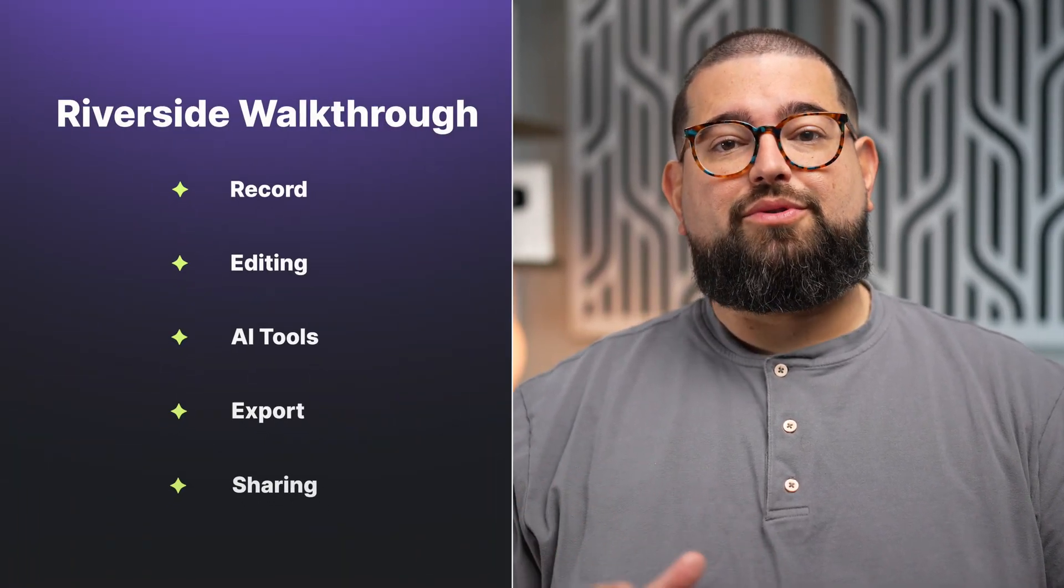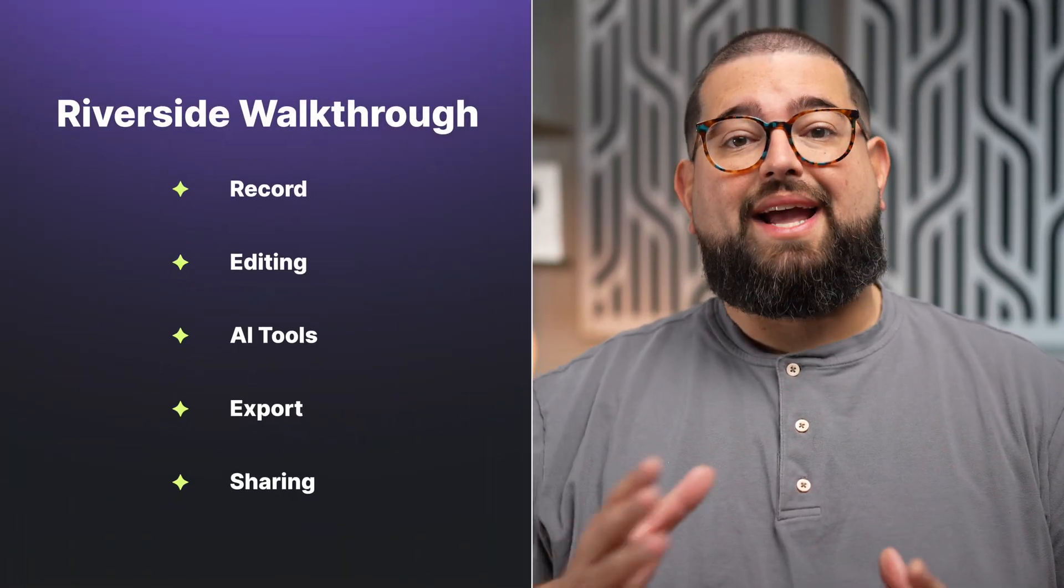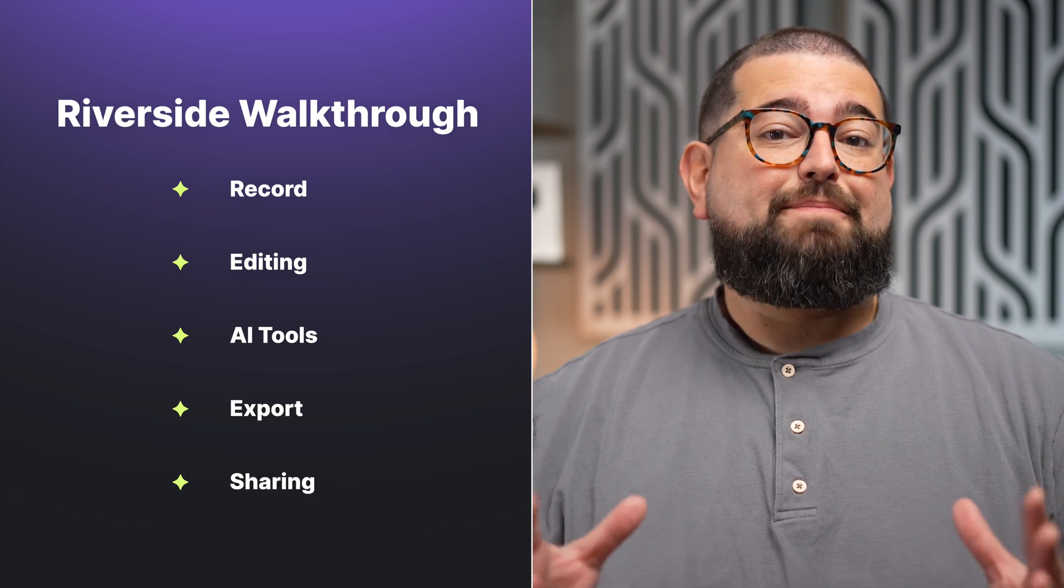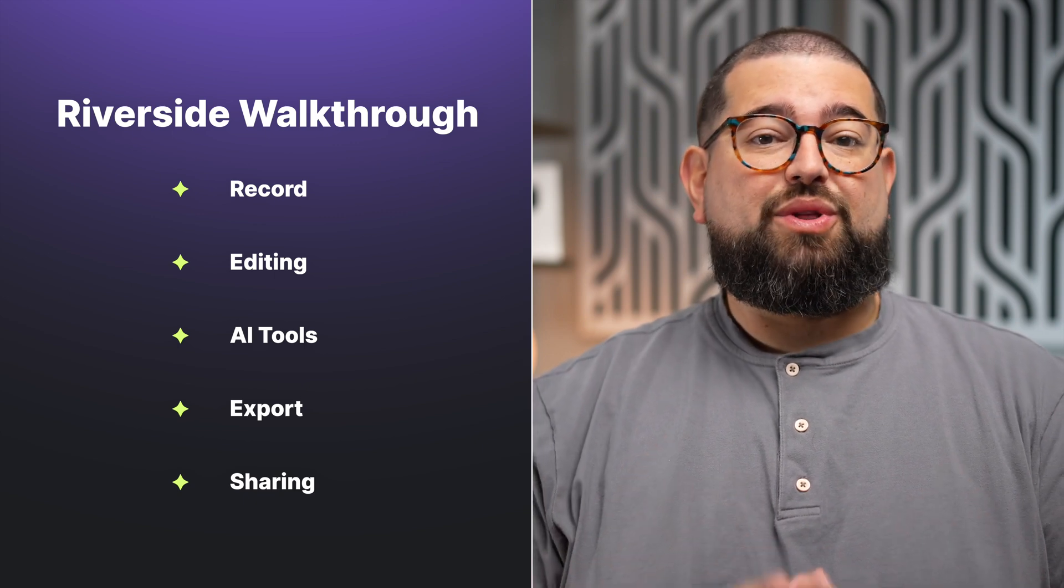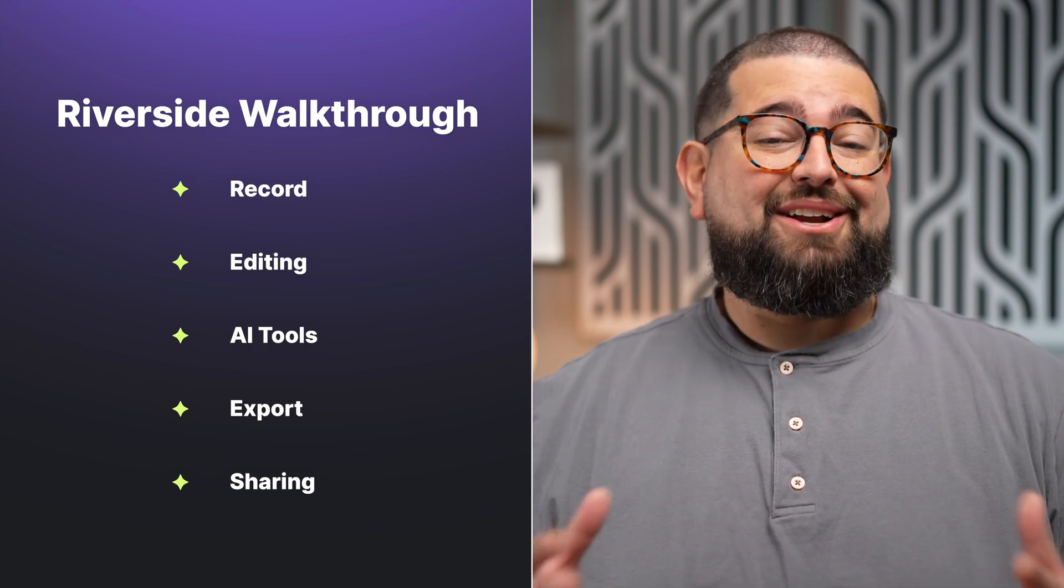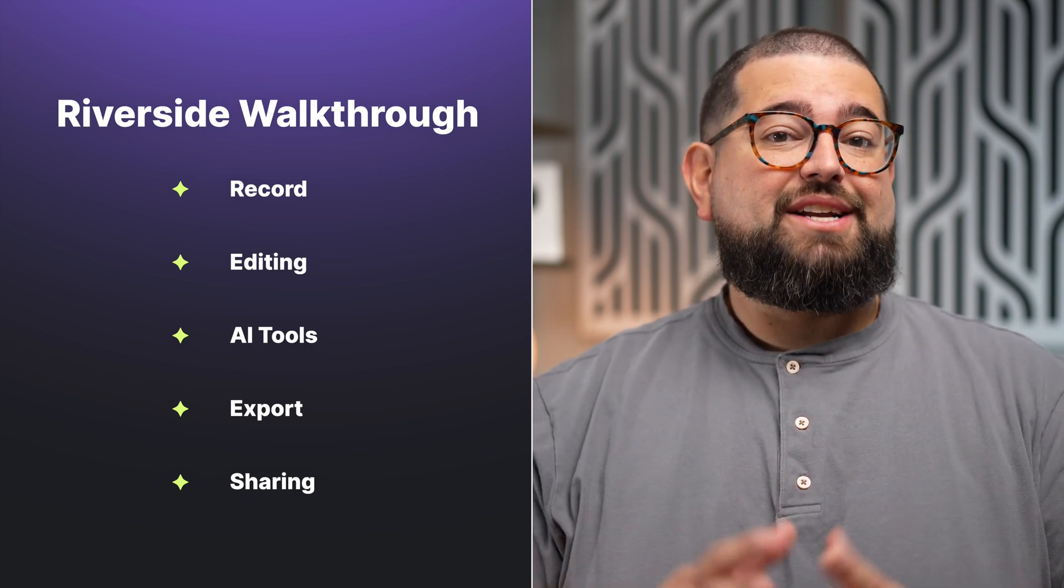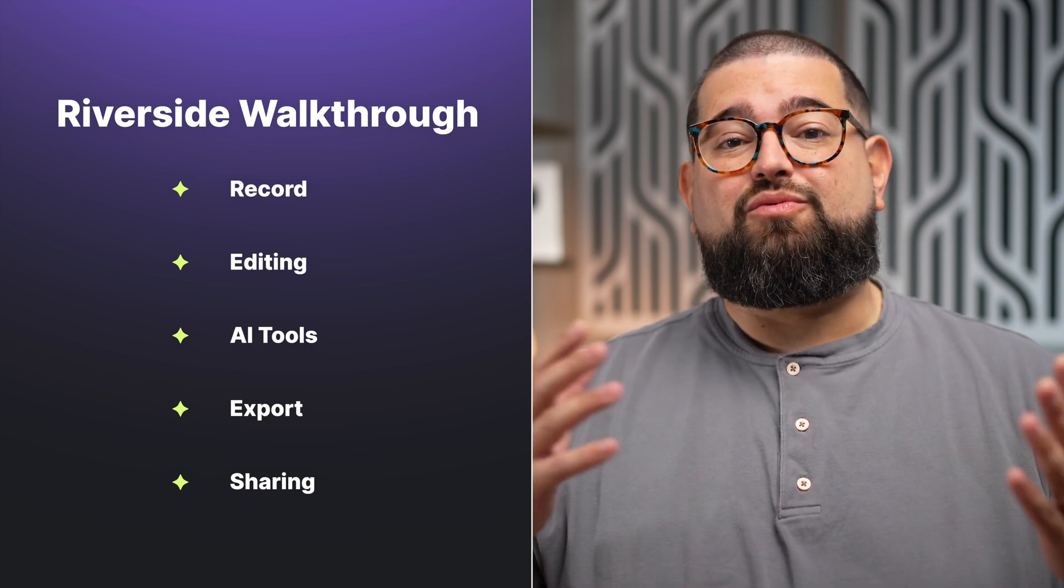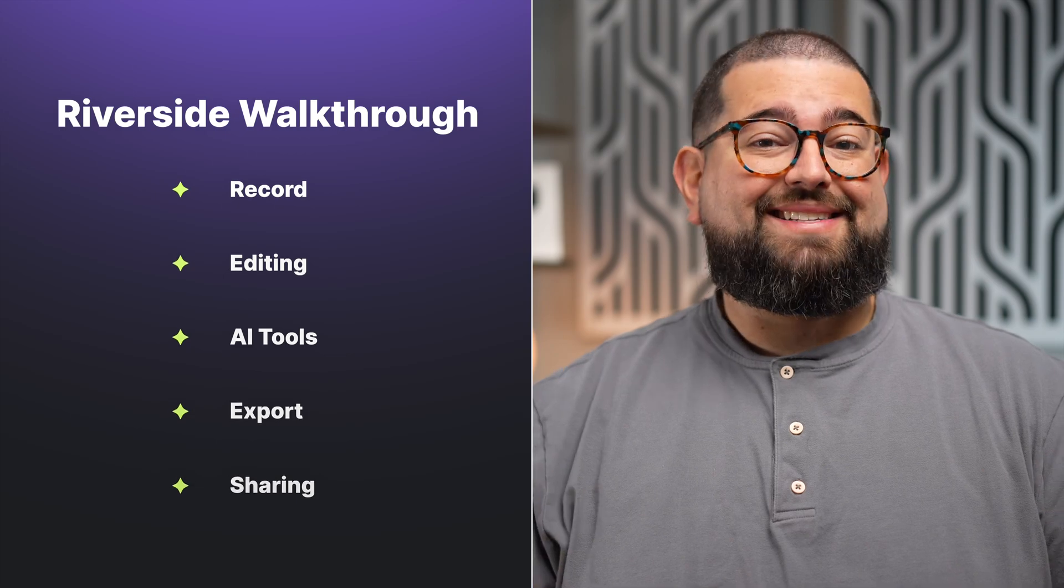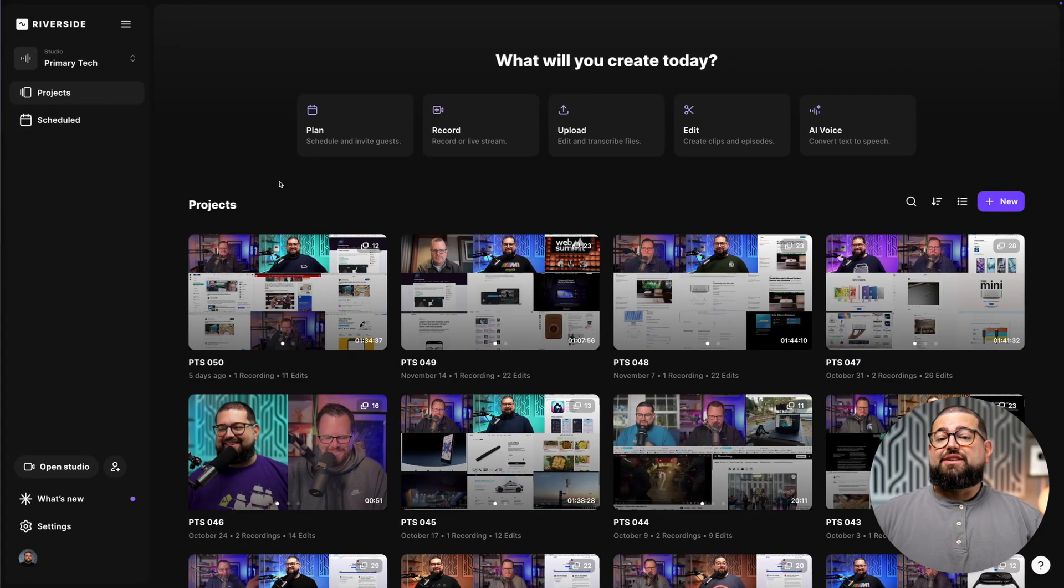Welcome to Riverside. In this brief tutorial, I'm going to walk through how to record, edit, and publish content with Riverside, including using our AI tools that let you repurpose your content in multiple ways.